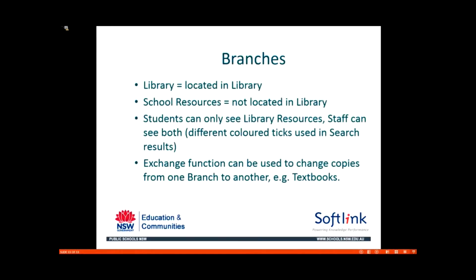We did have a whole separate course on branches earlier this year. This course training video is also available from the SLS website for your viewing along with some questions and answers. But today we're just going to have a bit of a rehash of that because we talked about exchange today.